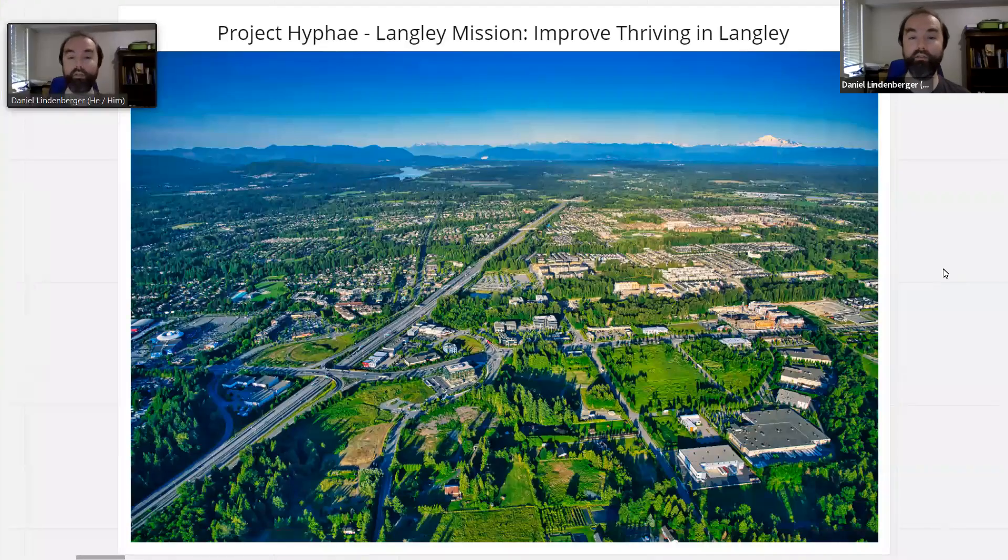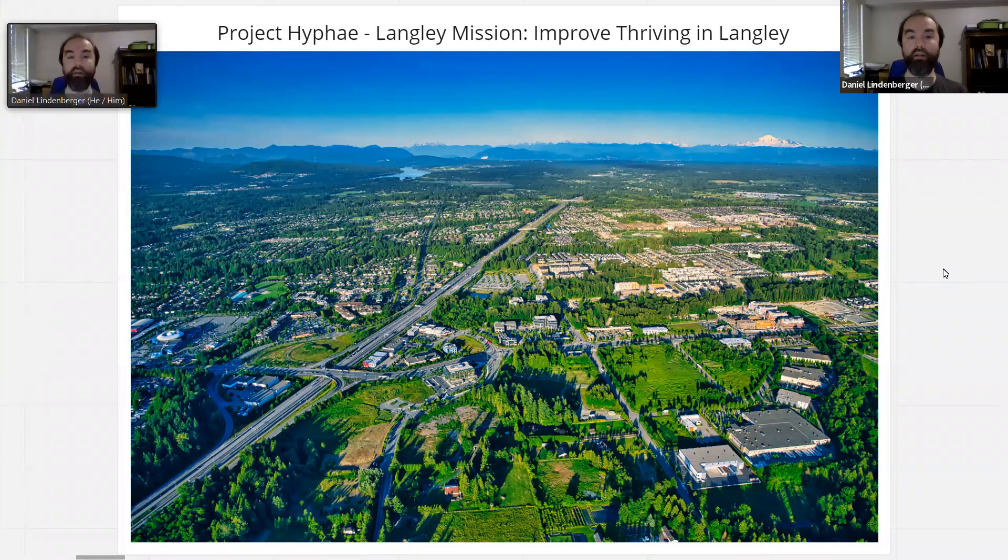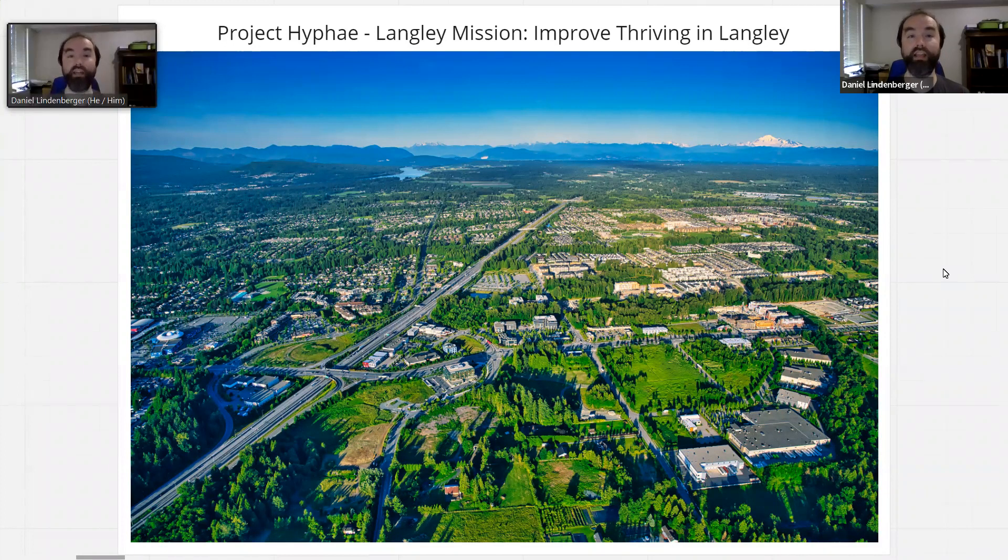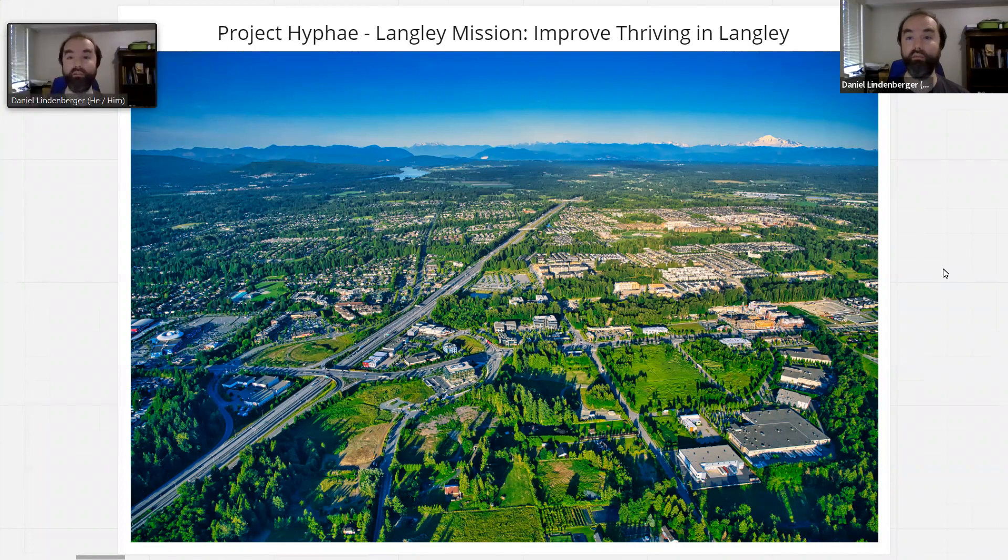Hi, Daniel Linsenberger from Thaumazo here with a bit more information about Project Hyphae. We're starting Project Hyphae here in Langley with the goal of improving thriving in Langley.